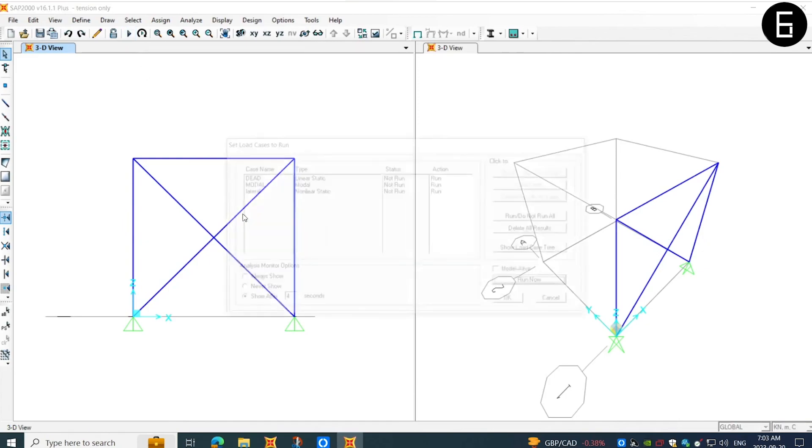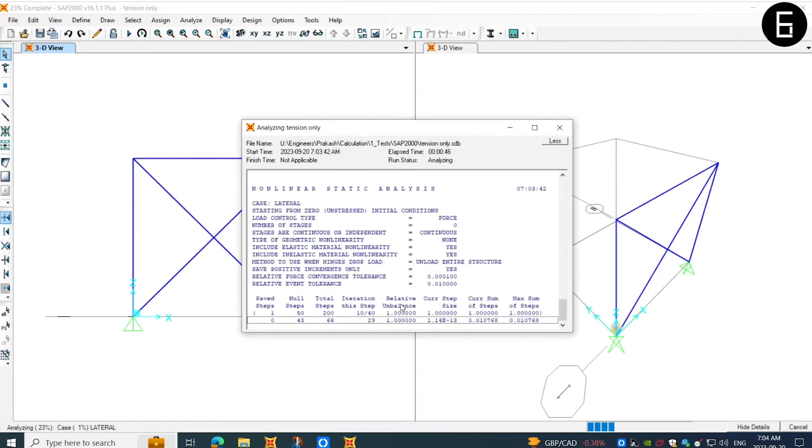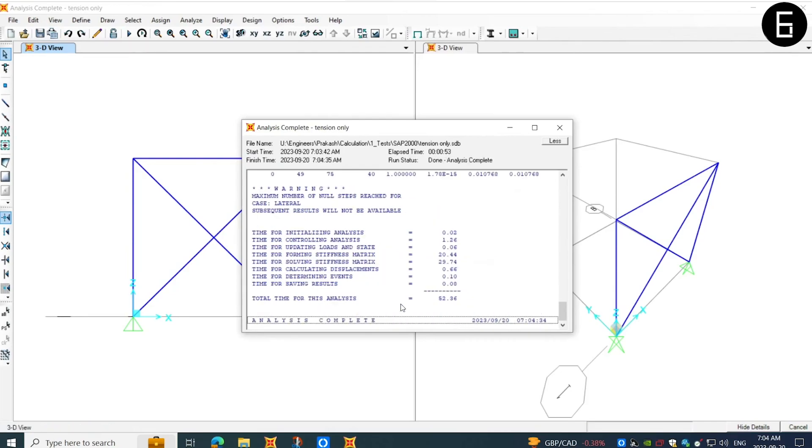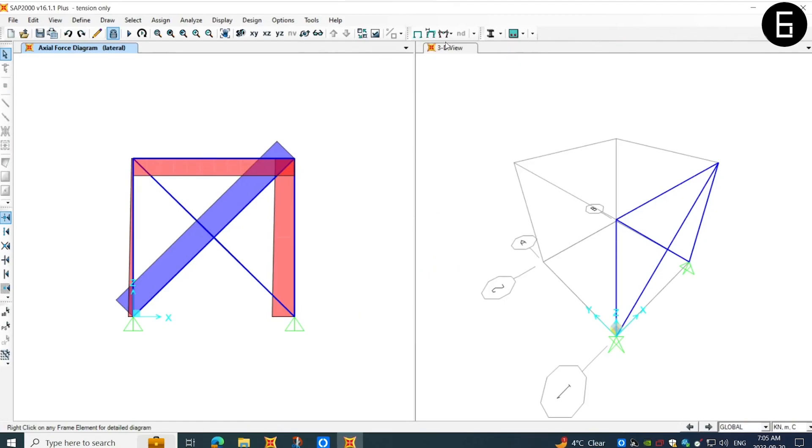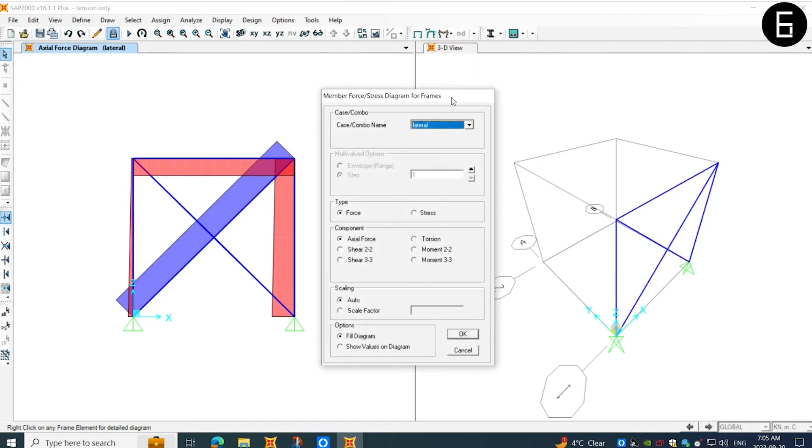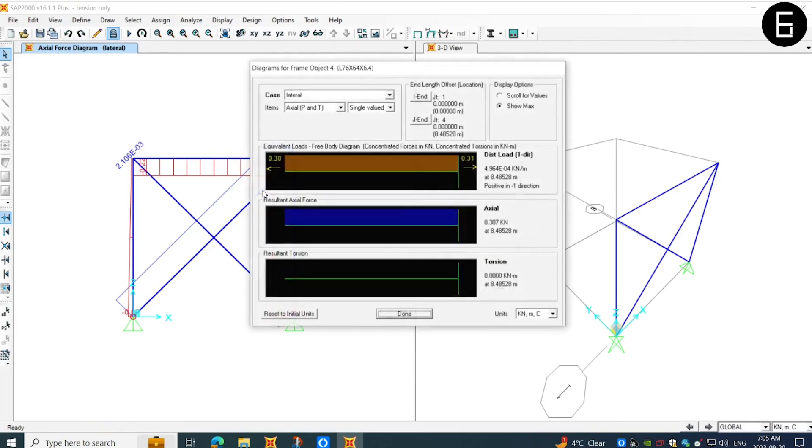Next, now we will run the program and see the results. Next, I will go to the frame results and select the show values in the diagram. Now, as you can see, the tension forces are positive and compression is zero in these bracings.